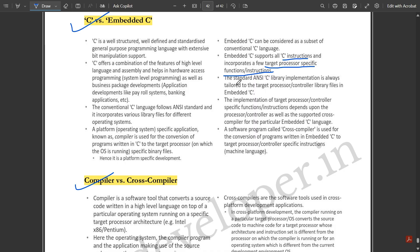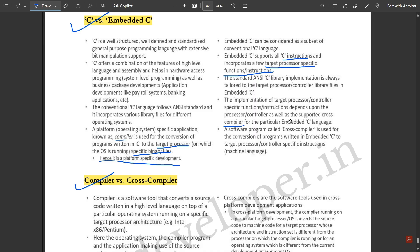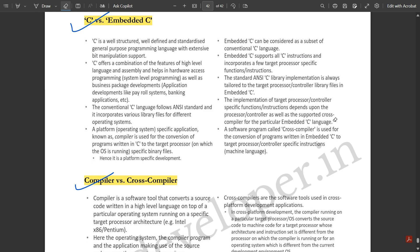Conventional C follows the ANSI standard and incorporates various library files for different operating systems. In Embedded C, the standard ANSI C library is tailored to the target processor or controller. A platform-specific application known as a compiler is used to convert C programs to binary files for the target processor. The implementation of target-processor-specific functions depends on the processor requirements and the cross compiler used.